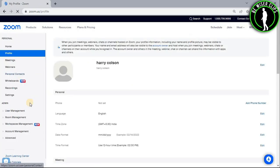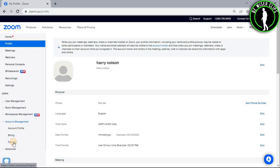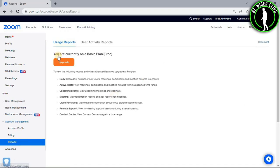Now if you scroll down and select the account management option, then again select the reports option. You will get on this page right here.